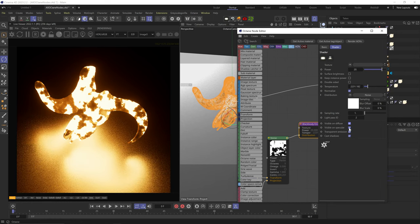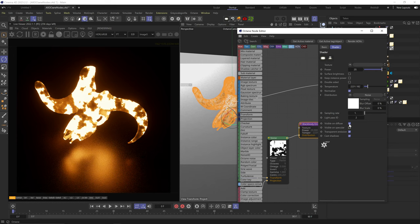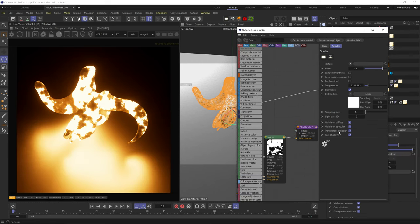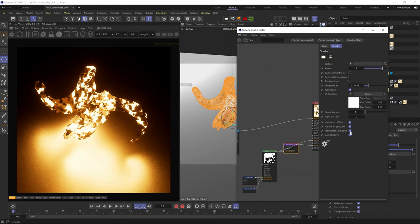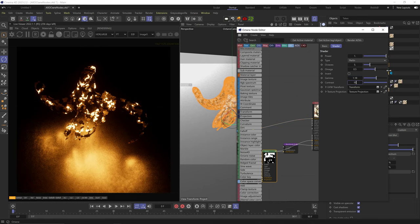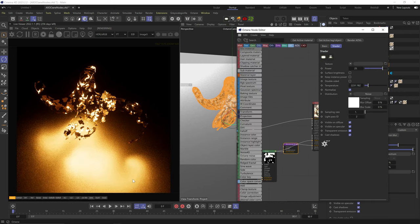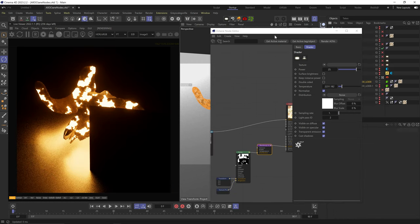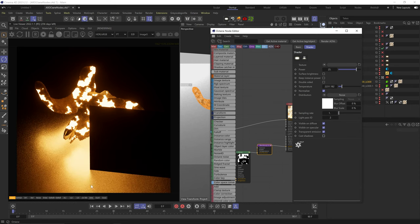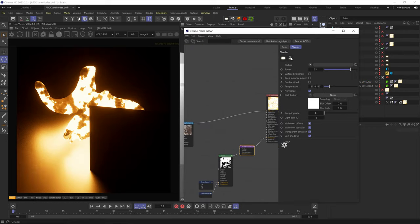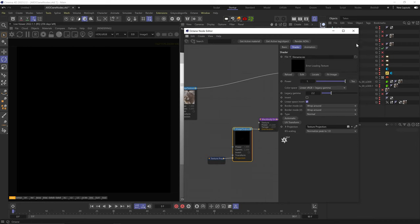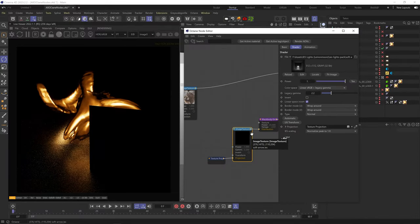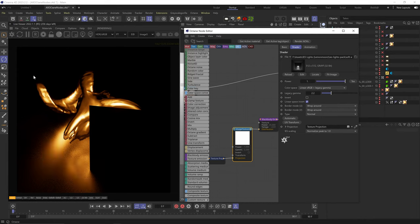Disabling visible on specular removes the light's specular reflections from reflective surfaces. Disabling visible on diffuse removes diffuse reflections. Transparent emission relates to opacity — with it unchecked, reflective surfaces only reflect the visible parts of the light source; with it checked, the whole object is reflected regardless of opacity. Cast shadows can be turned off. At the top of the node, you can turn this into an IES light — Octane plugs an image texture node with a projection node into the distribution channel where you can upload an IES file with realistic light distribution information.